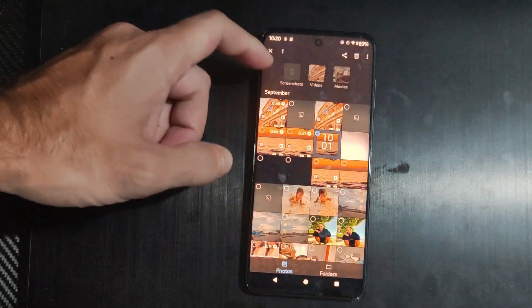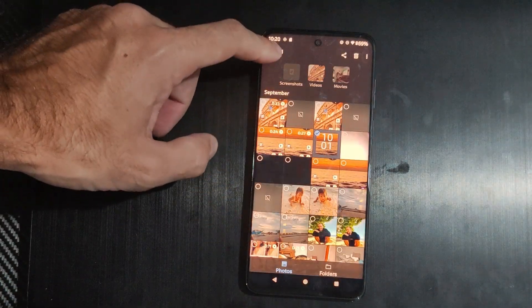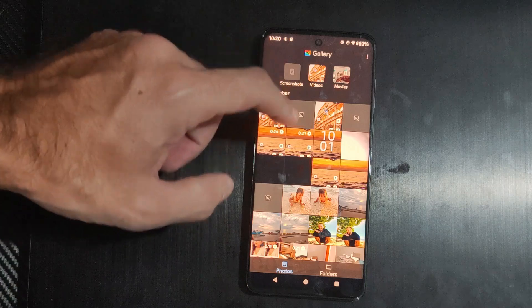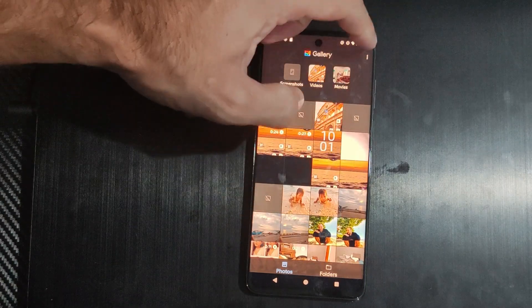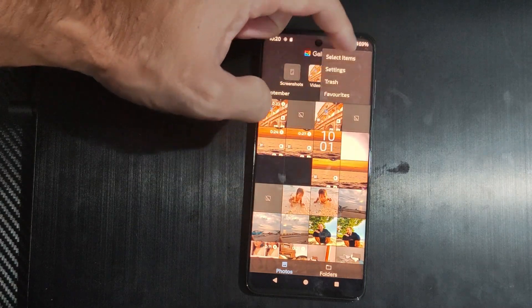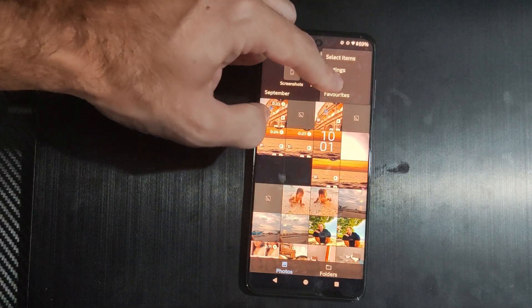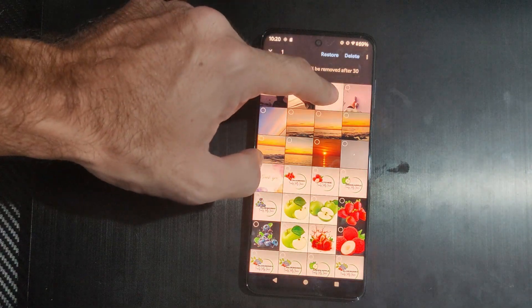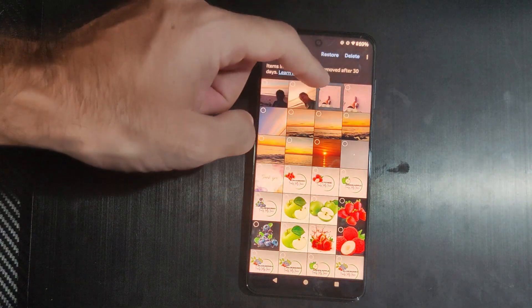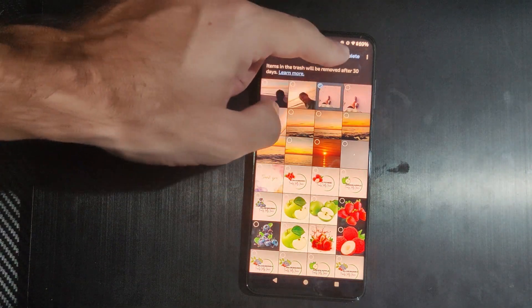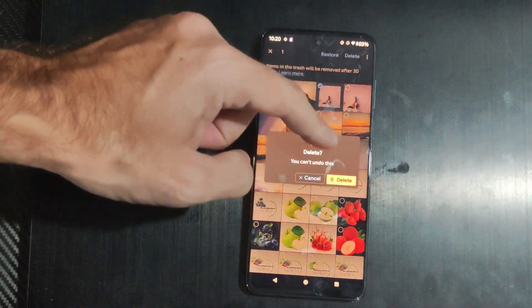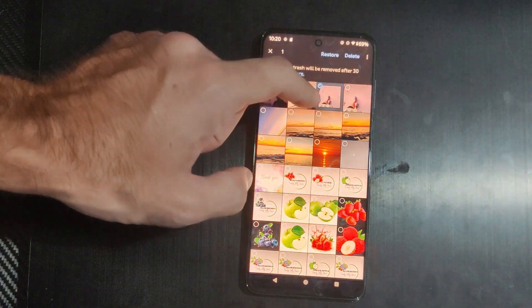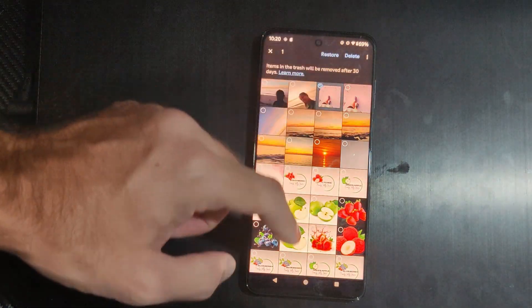We can do this under a different gallery app too — it should be the same way. We just have to go up to the three lines and go to trash right here. Here's everything that I can delete. So we hold down on this picture of the beach, go to delete, and it will be permanently removed. Or we can restore it.